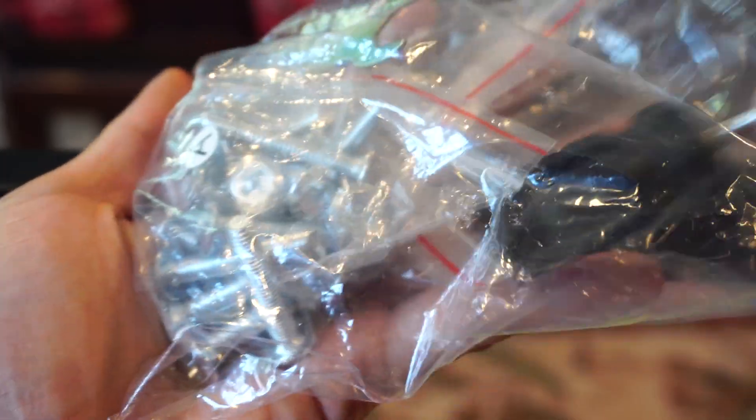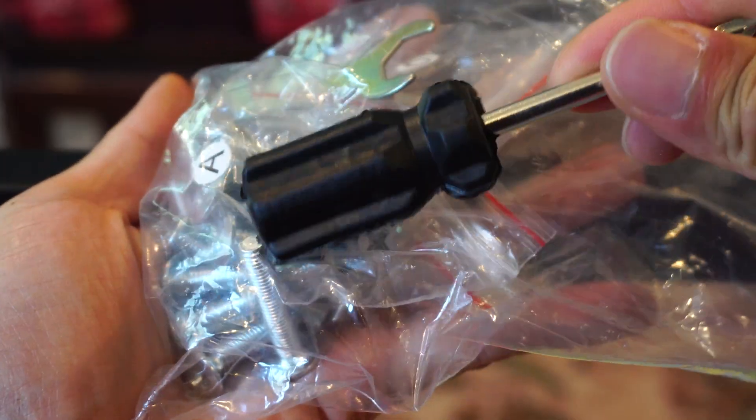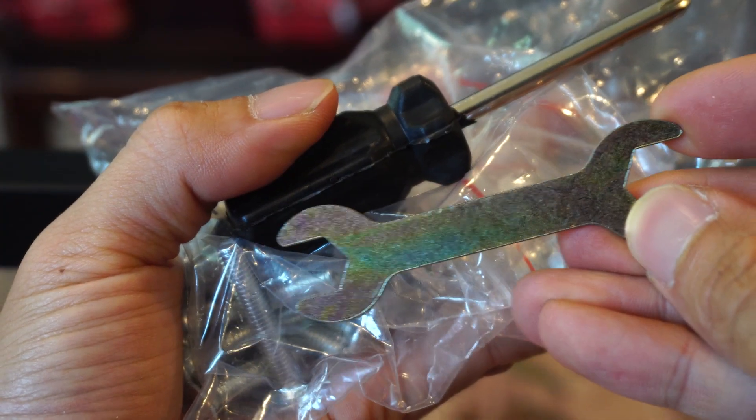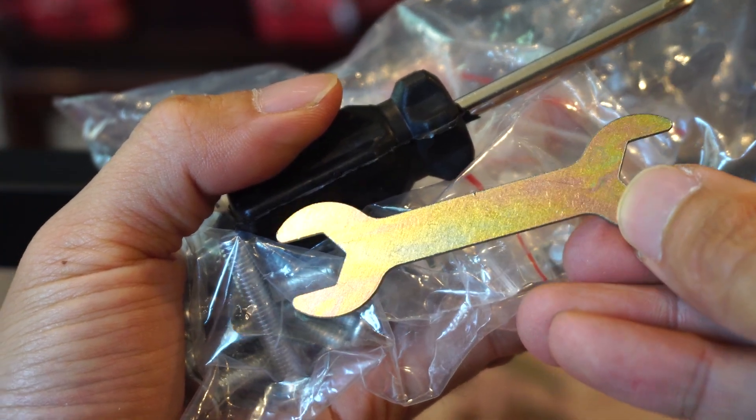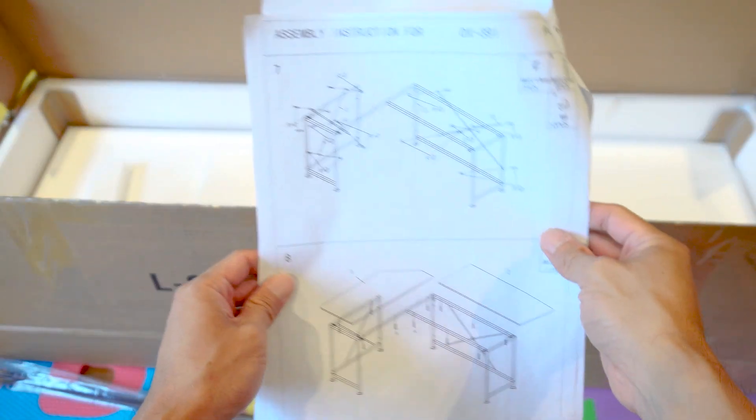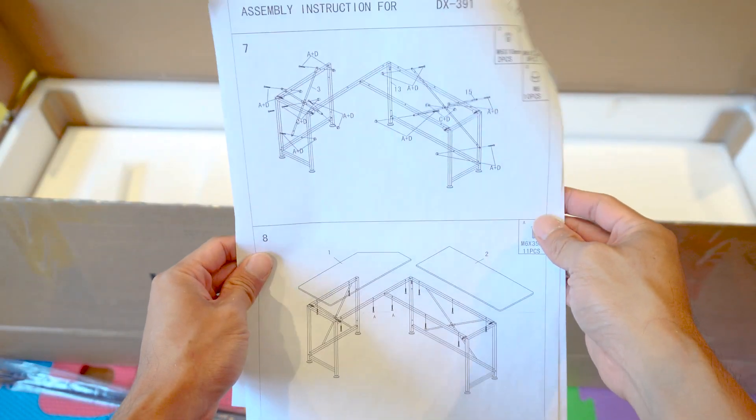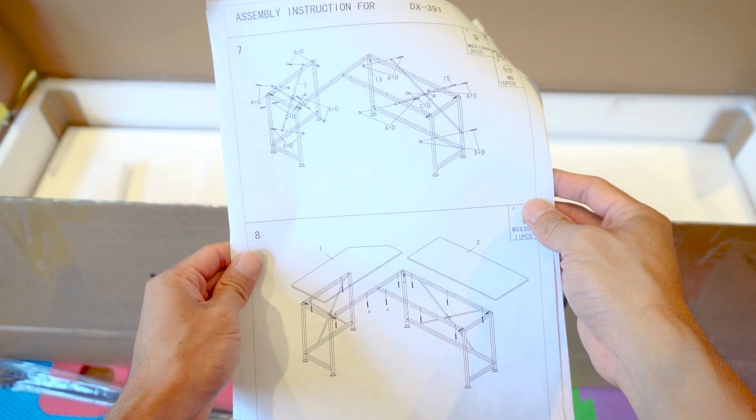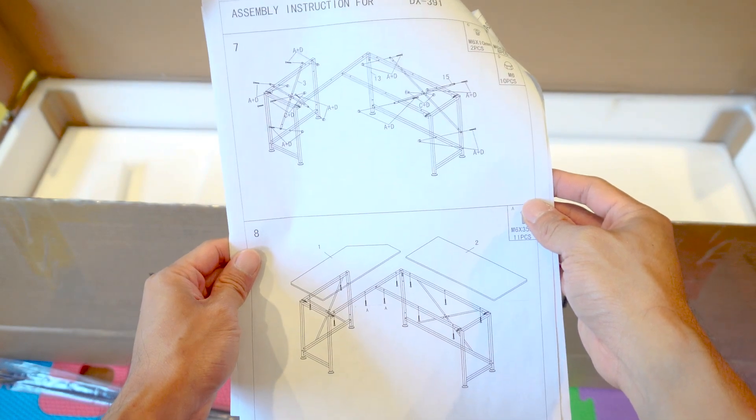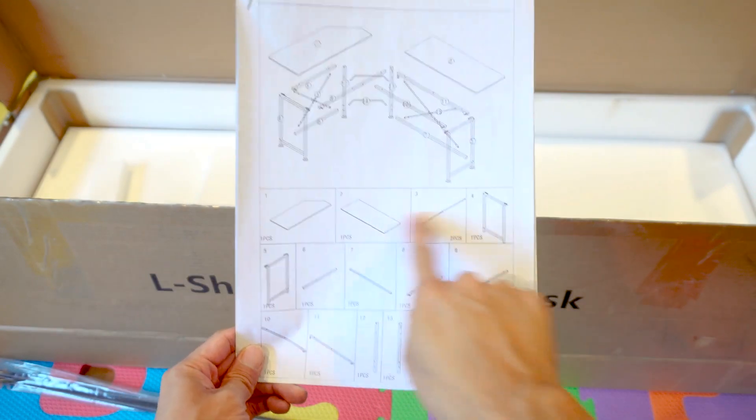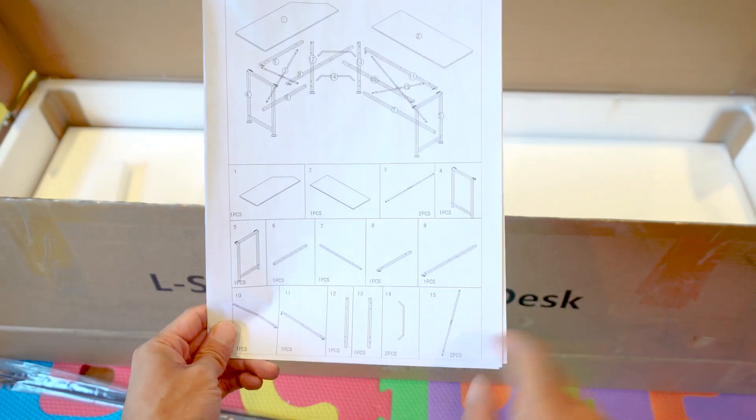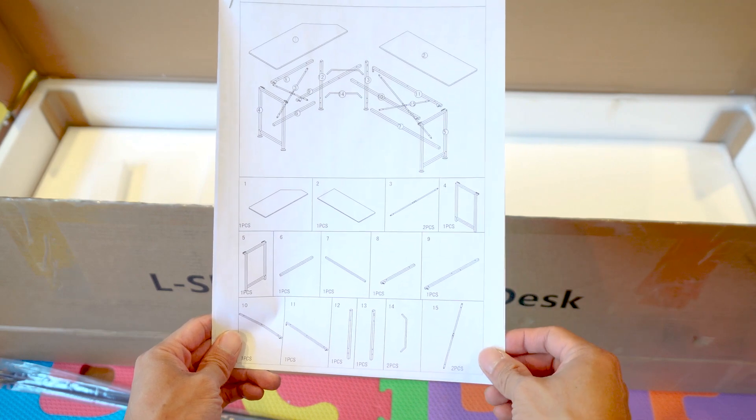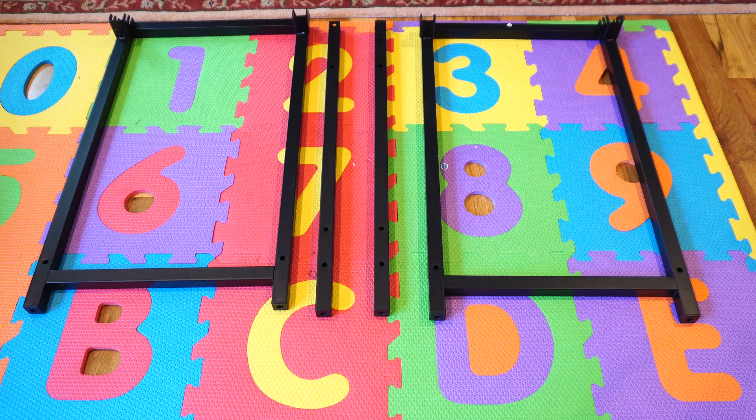The pack of hardware also includes a small screwdriver and wrench that you'll need for the assembly. There's a multi-page set of illustrated instructions that doesn't have words. Although it may look daunting, it's actually pretty straightforward, and I'll take you through each step and show you how to put it together. First, ensure that you have received all the parts in the correct quantities listed on the first page.